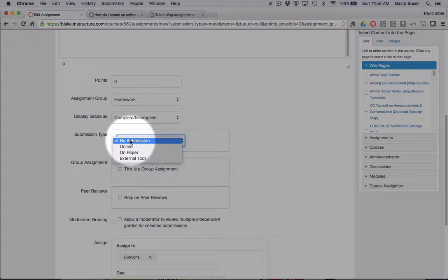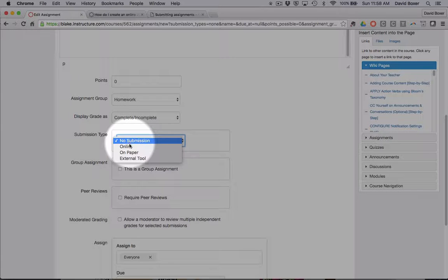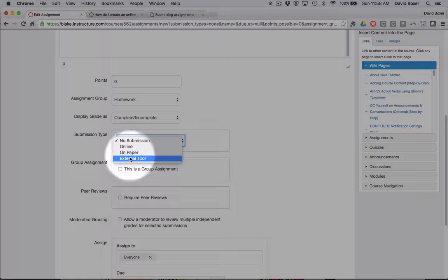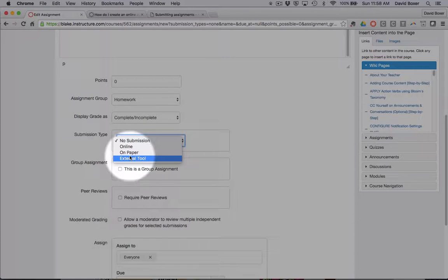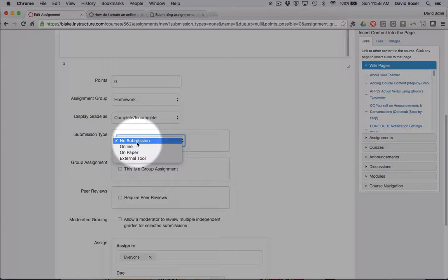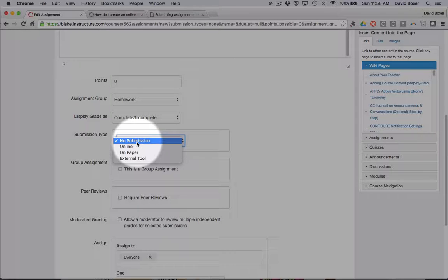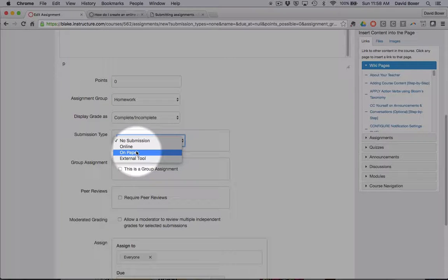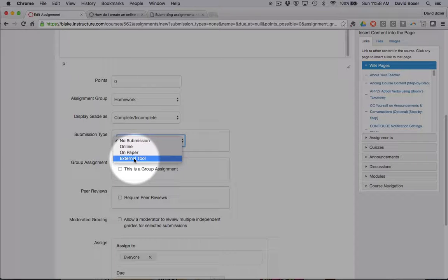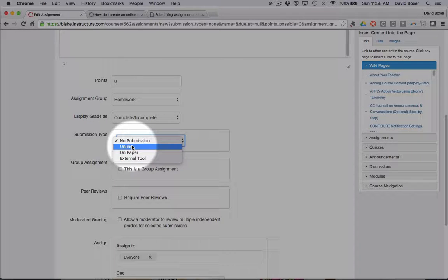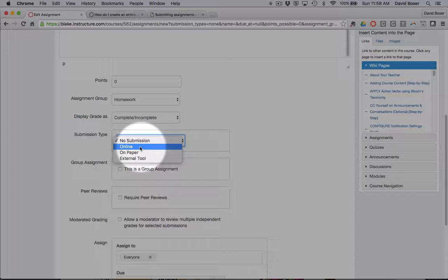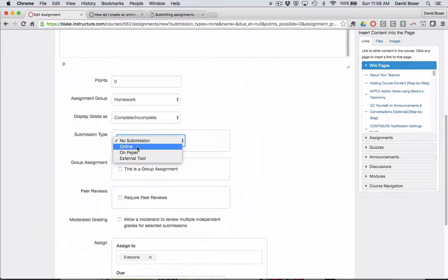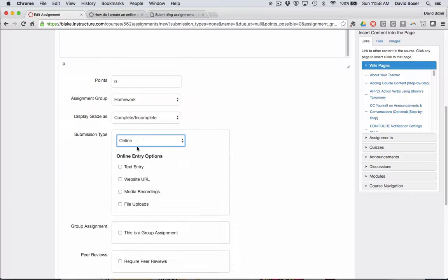I'm going to choose that the submission type is an online submission. I can choose other submissions such as no submission, meaning I'm not planning to collect this electronically, or I can say that I'm collecting this as a printed paper or an external tool, which we'll get into at a later time. But today we're going to take a look at using Canvas as a means for organizing and collecting all your course materials.